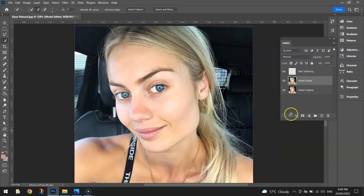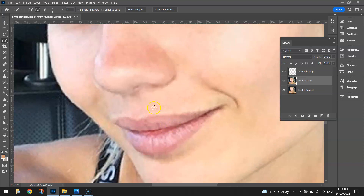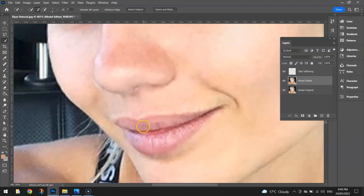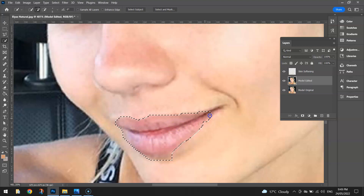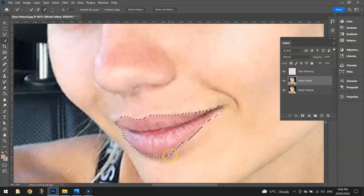The next thing I'm going to do, still on the Model Edited layer, is make her lips stand out a little bit better. We need to zoom in on this section and, using our Quick Selection tool, click on the lips and try to select them as closely as possible. It's going to be quite tricky because the lips aren't too far off the actual skin colour, so you'll need to go around pressing ALT some of the way to deselect bits.